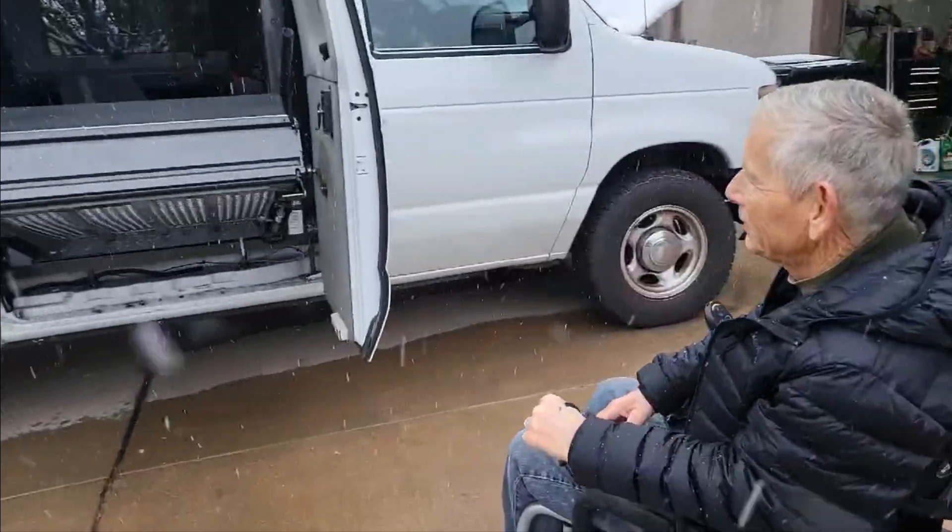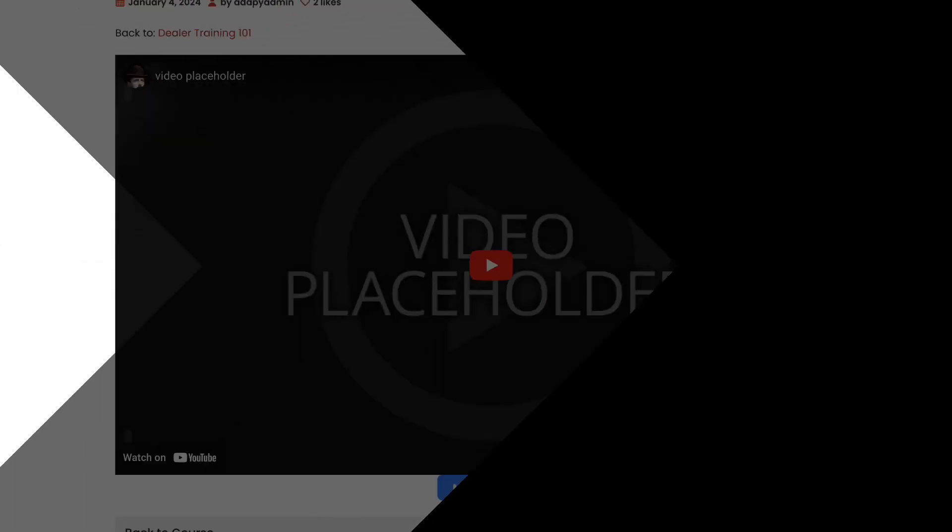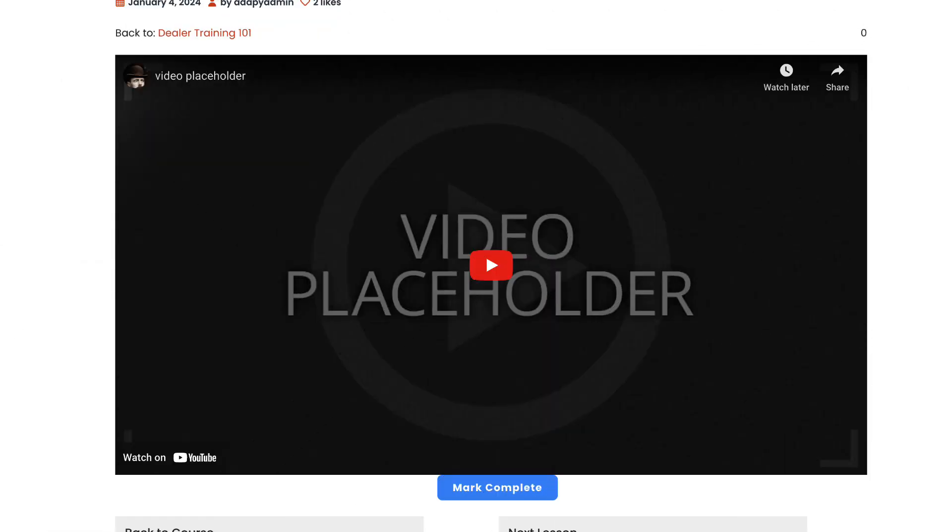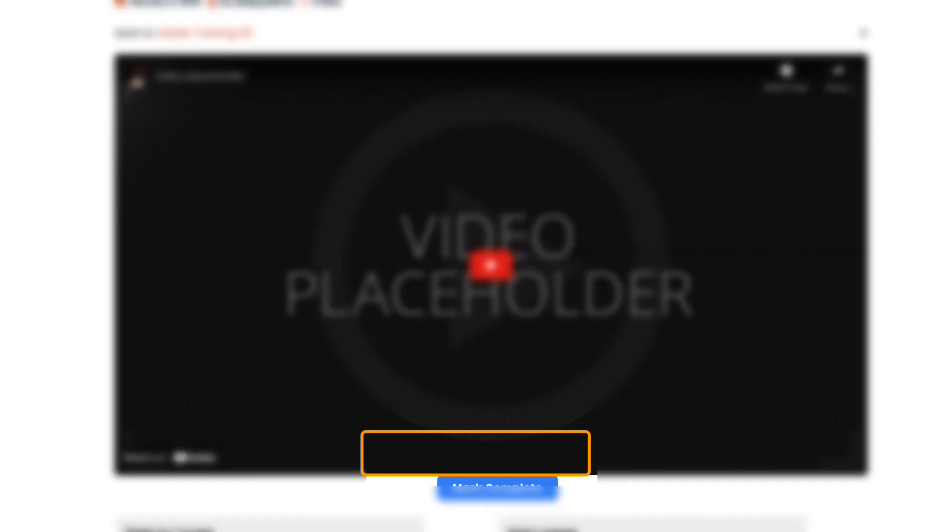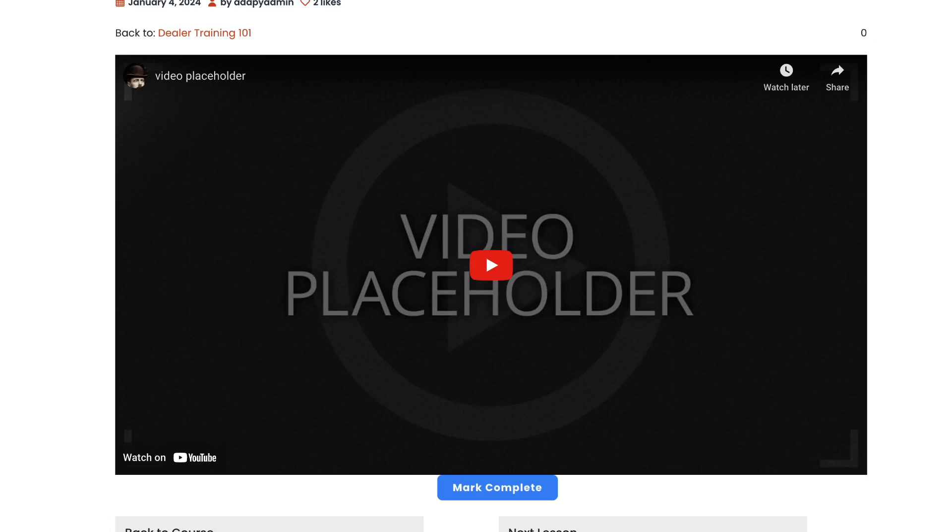Let's embark on this learning journey together. Before we proceed, take a moment to review the current page layout. Directly below this video, you'll find a blue button. Clicking this button will mark this lesson as complete and seamlessly redirect you to the next one.